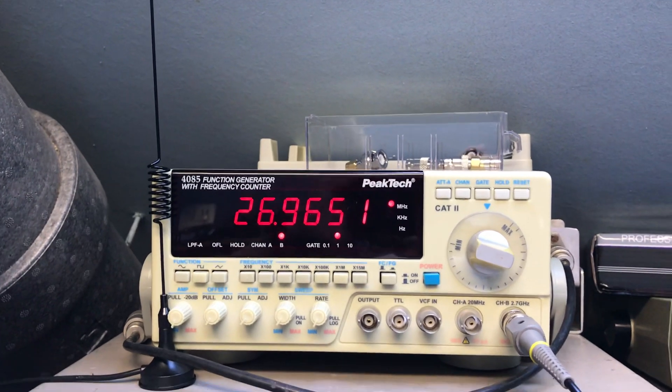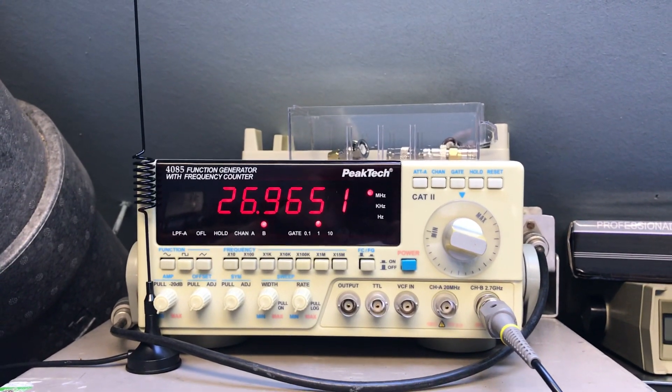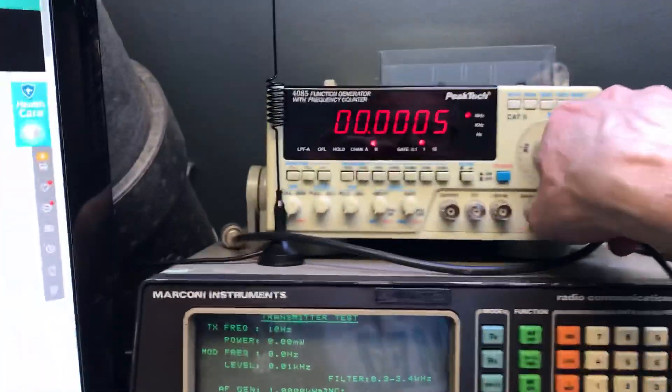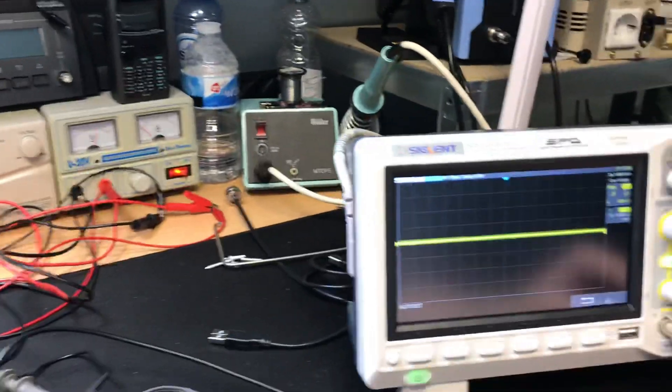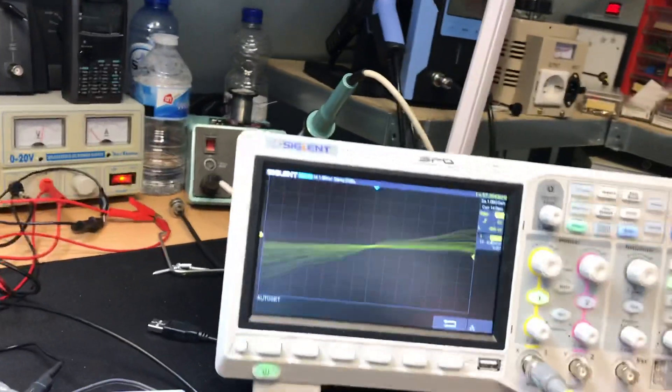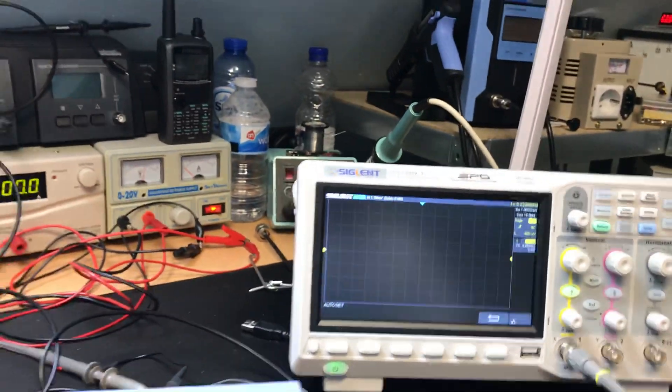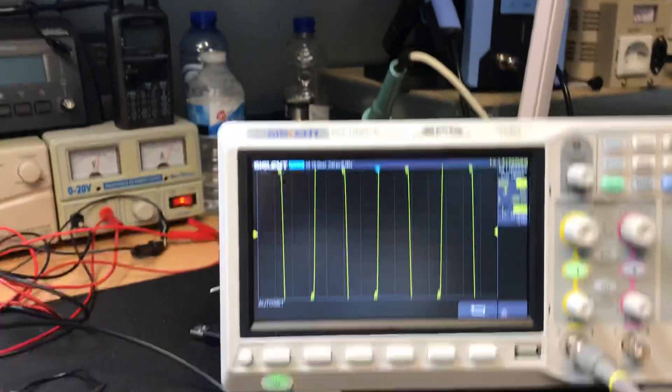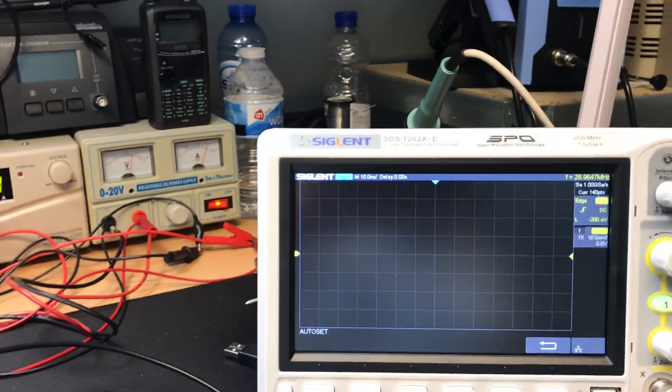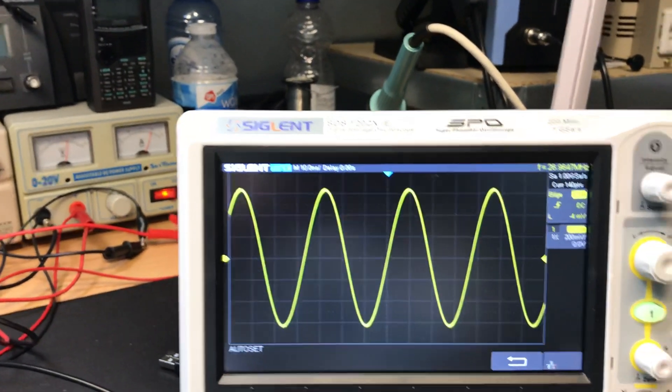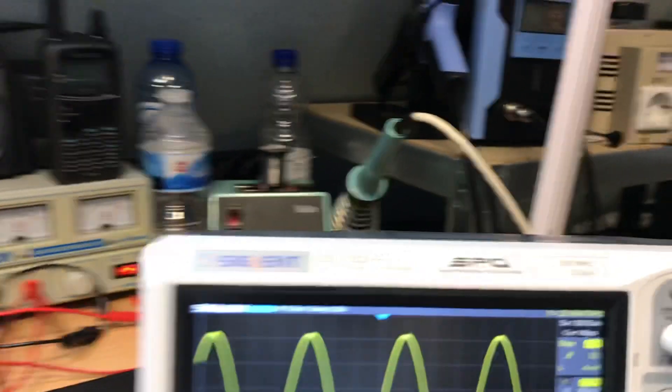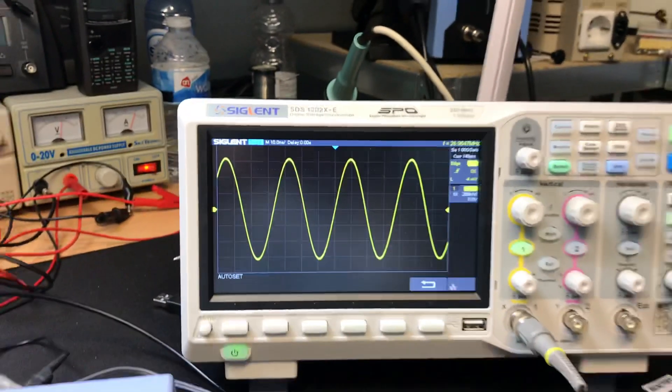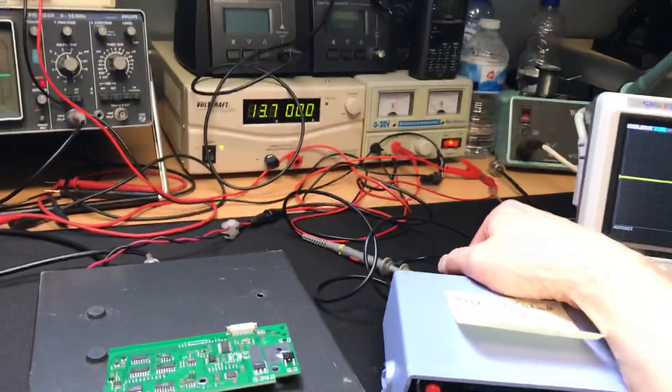I can also just connect it to my brand new scope. There it is. I'm not afraid to blow it up and it measures the frequency.